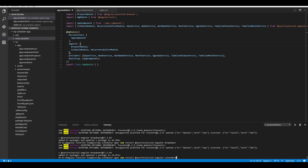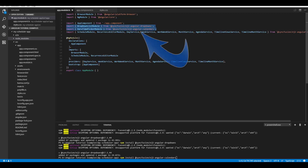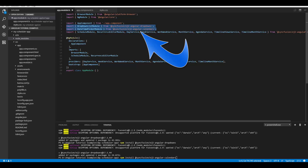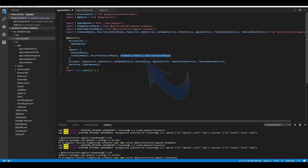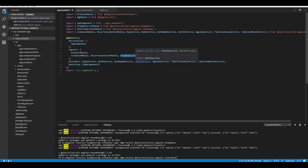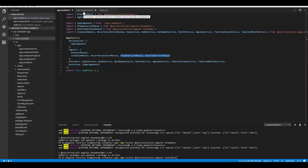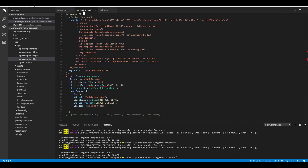Now let's look at the code directly. Since I've installed the required components, I need to import them into the app.module.ts file. Within app.module.ts I need to import the DropDownListModule from the ej2-angular-dropdowns package, as well as the DateTimePickerModule from the ej2-angular-calendars package, and include them within the imports array section.